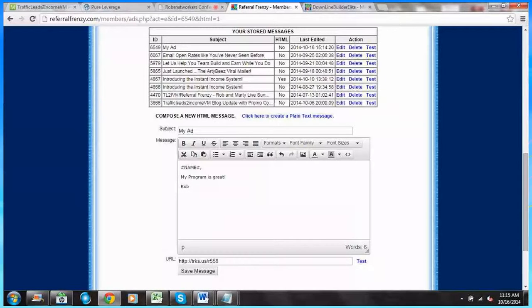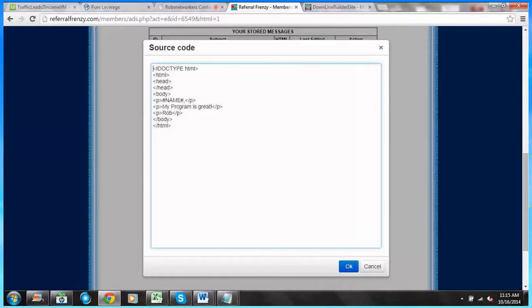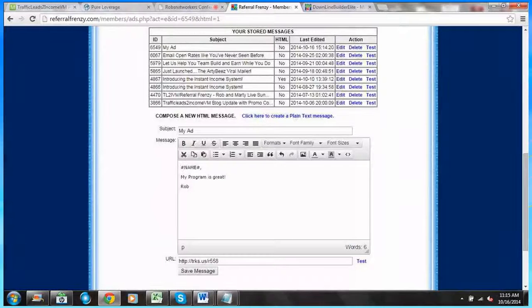If I click on this little bracket here — mousing over it, it says 'source code' — I click on that and it actually gives me the HTML code. I don't really need to know that, though it's kind of a learning experience that gives you an idea of what HTML code is. I just wanted to show you that so you know what those little brackets mean.